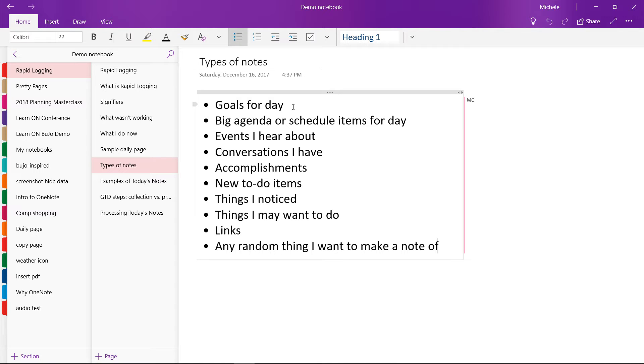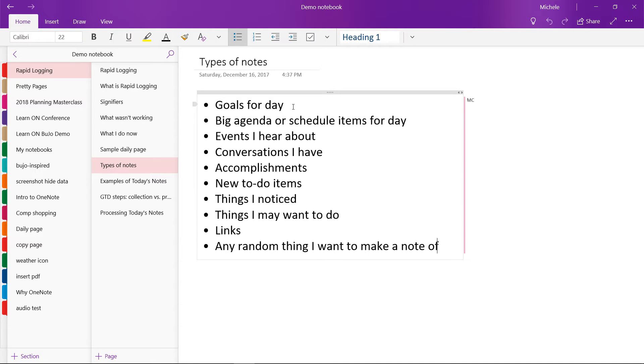Things that I noticed, just simple things like maybe the dogs did something funny or things like that. I write down things I may want to do or also any interesting links I find. And finally, like any just random thing that I want to make a note of that I don't have another default place to put.